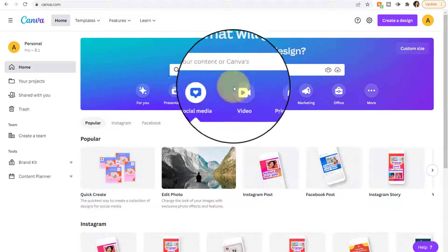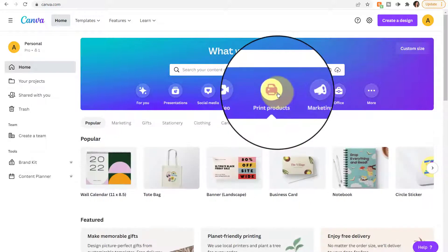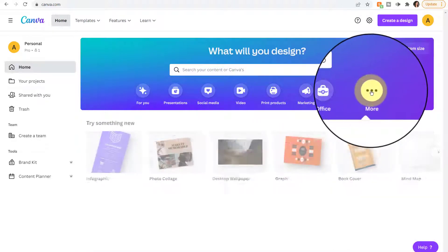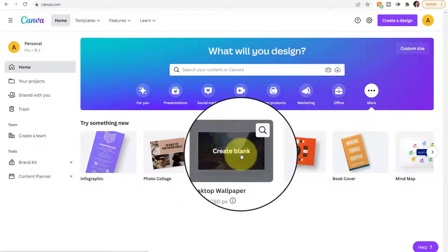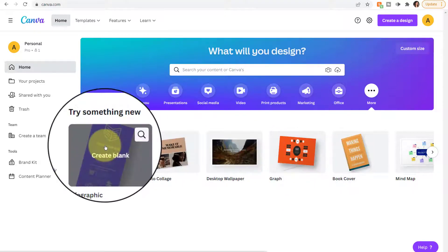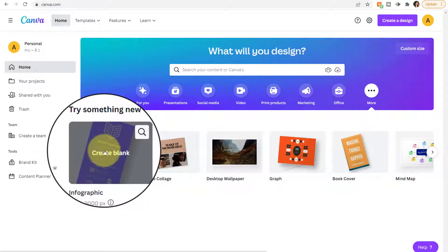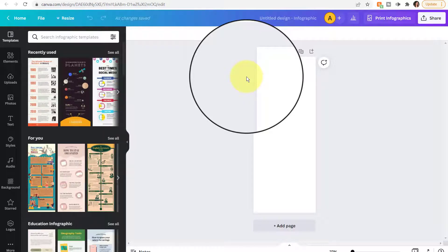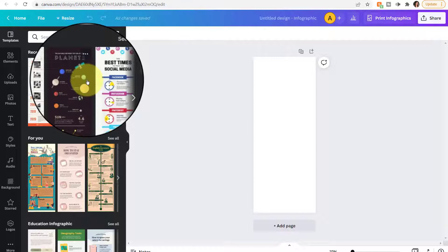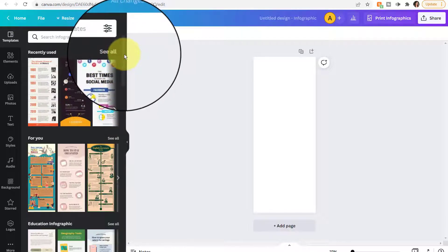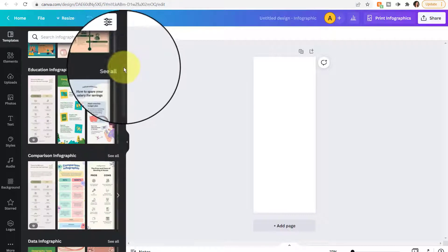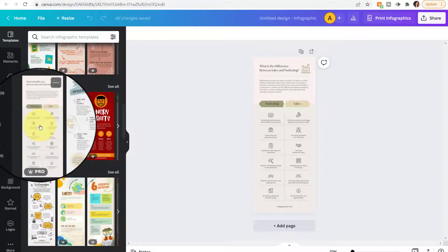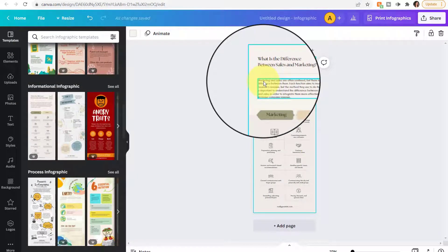Also available are social media, videos, print products, marketing designs, office designs, and more including infographics, collages, desktop wallpapers, and so forth. If you click on a particular topic — for instance, Infographic — it will open your design in a separate tab. It starts with a blank design, and over on the left you have a variety of templates to choose from and you can select a category. So if I wanted to create an educational or informational graphic, I would click one of these designs and it would appear on the right pane where I can customize it as needed.